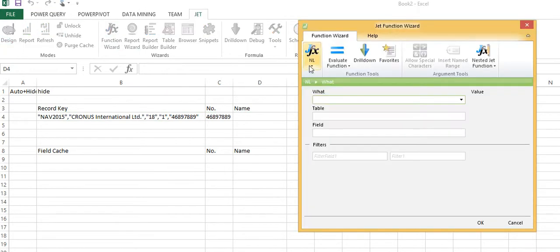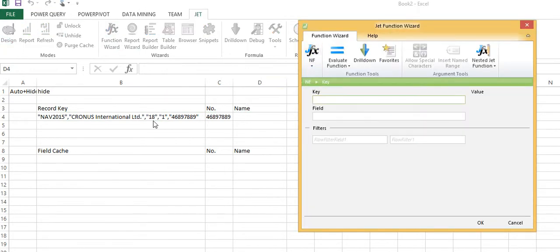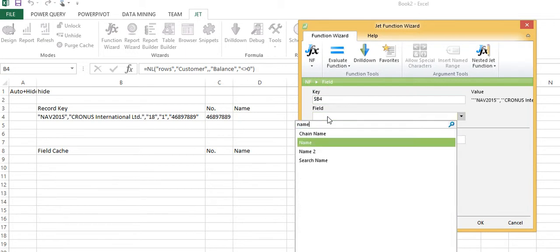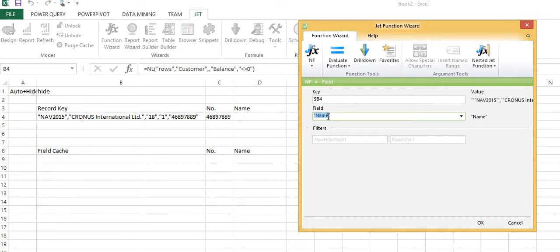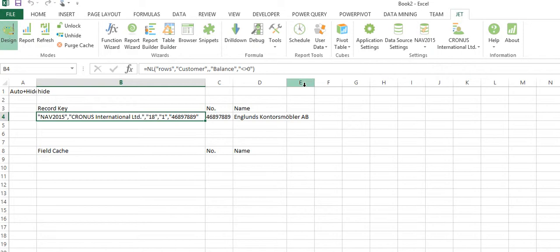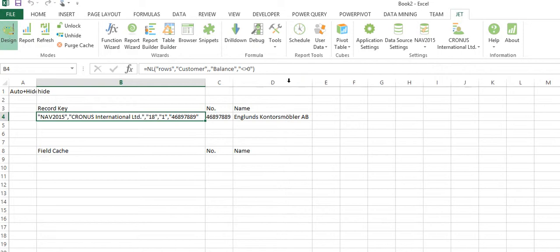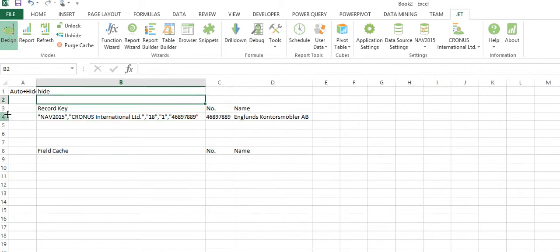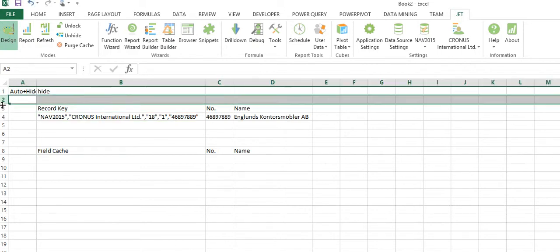Next I'll say I want to show the field name, so I'll say NF, here's a record key, and show me the field name.